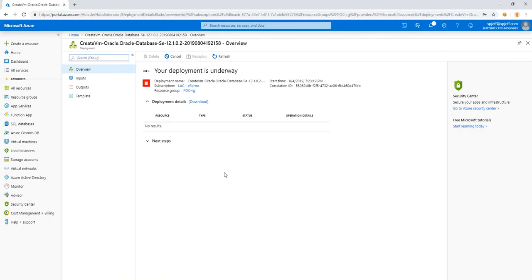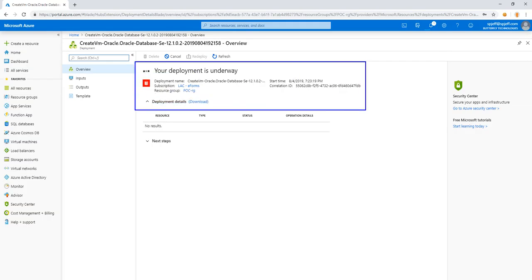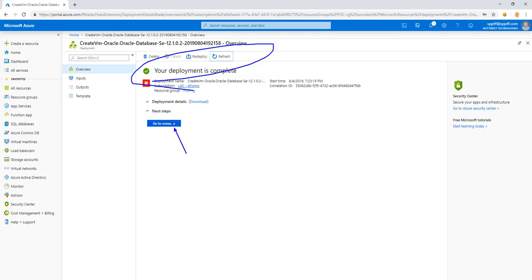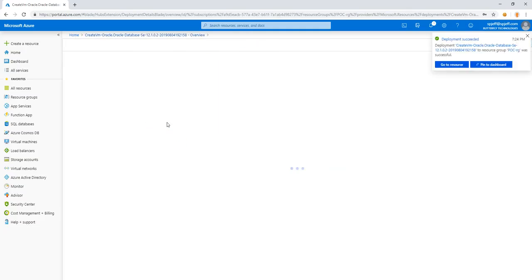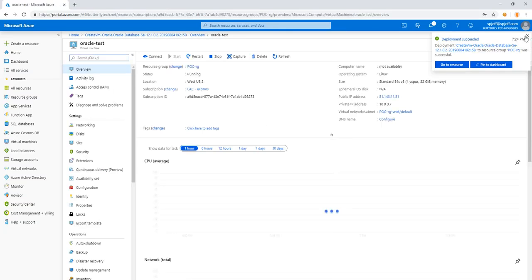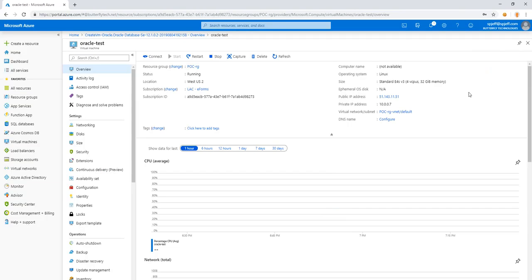So we see a confirmation screen here that says your deployment is underway. So now we see a confirmation that says your deployment is complete and go to resource. We'll go ahead and do that and navigate into the resource. And we'll copy the public IP address and go check an article.